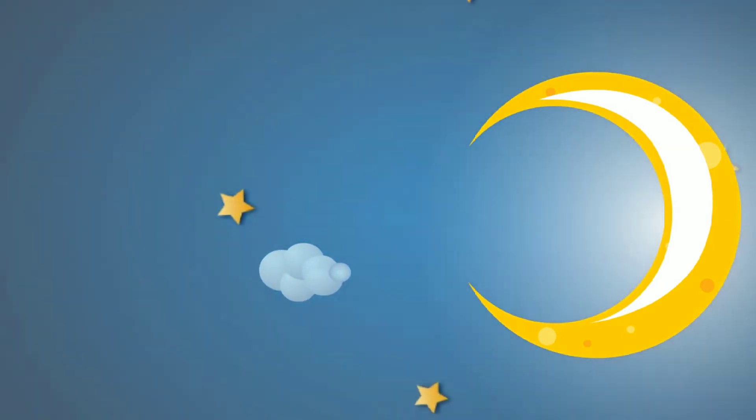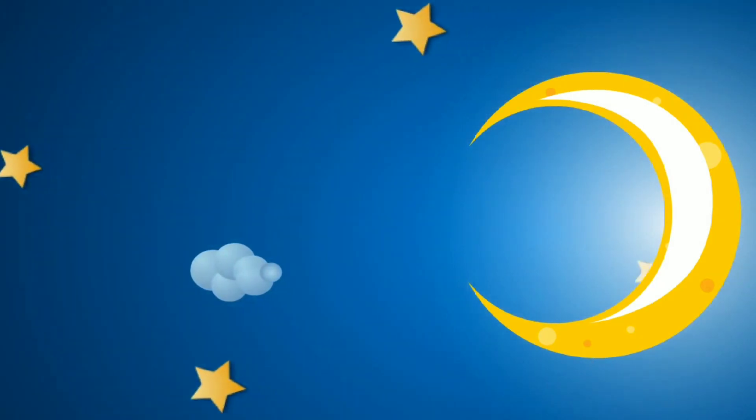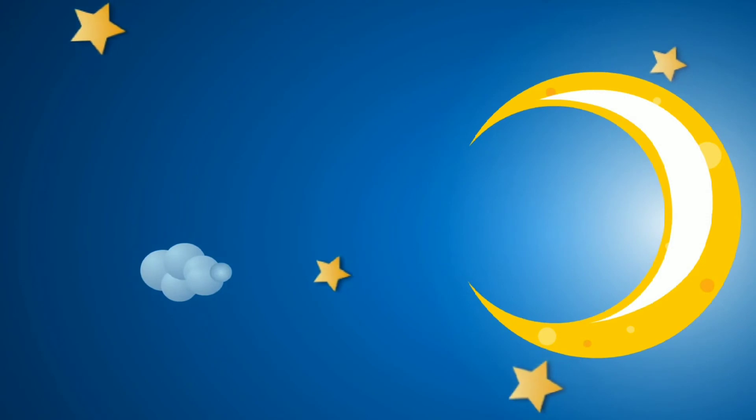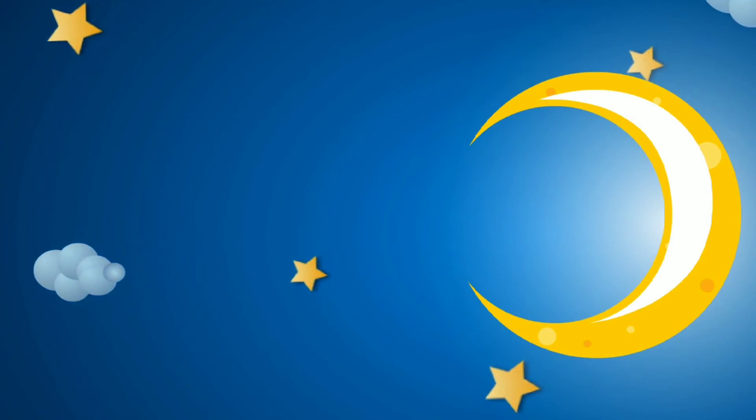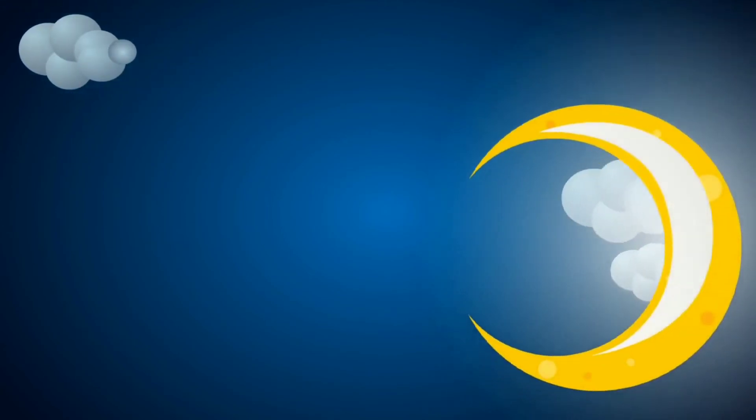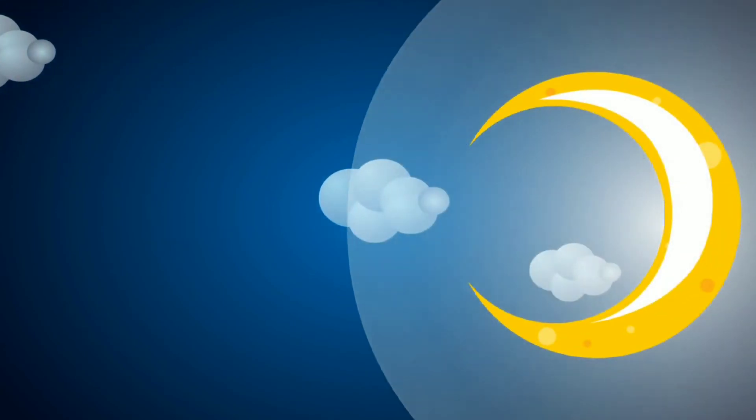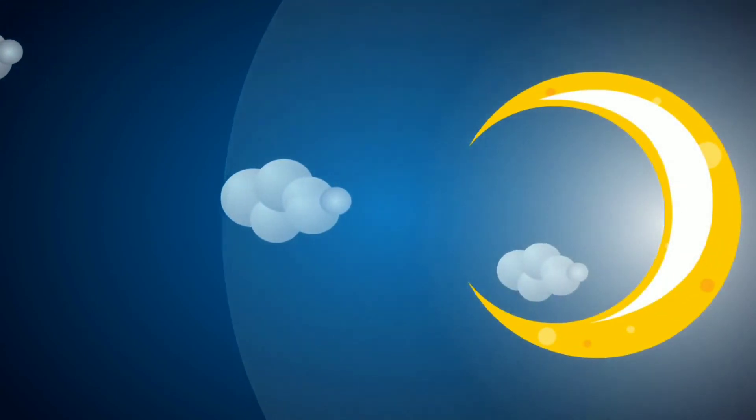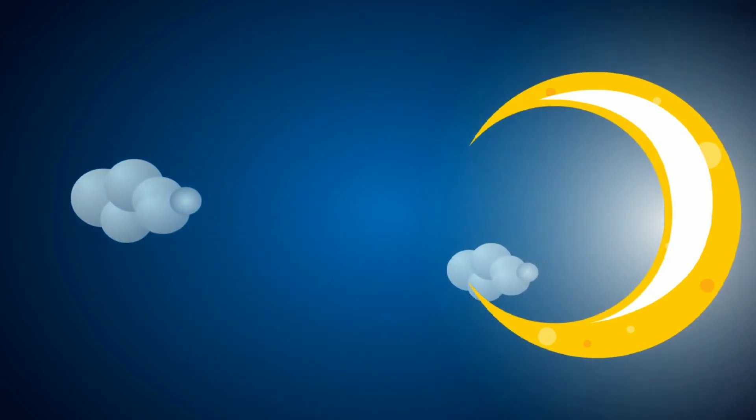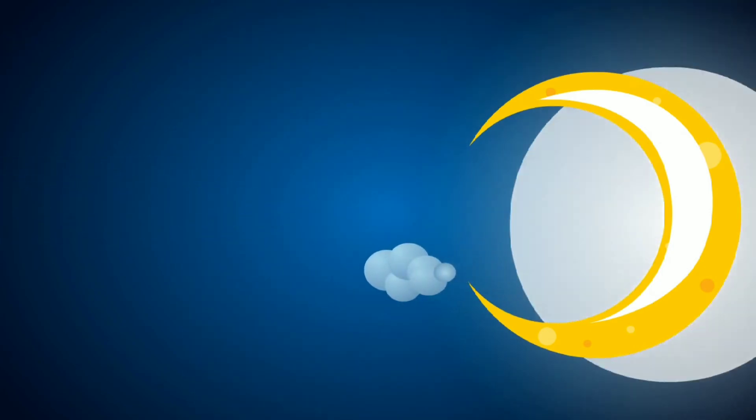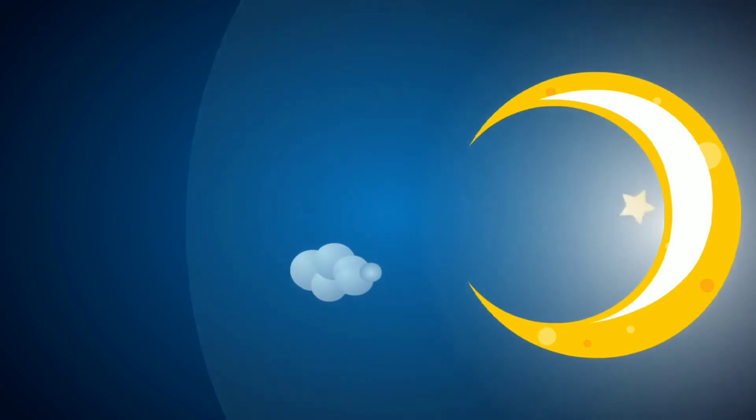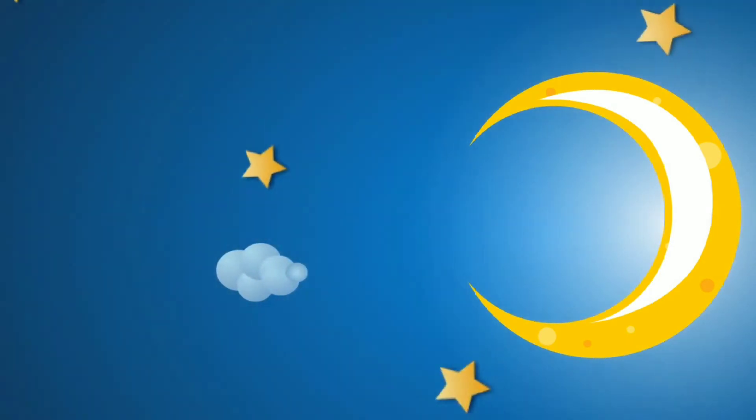When the blazing sun is gone, when nothing shines upon, then you show your little light. Twinkle, twinkle, all the night.